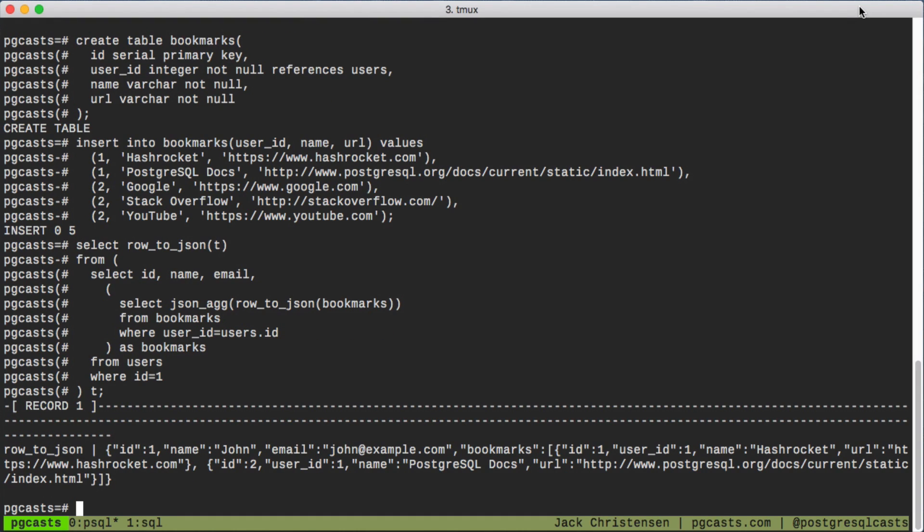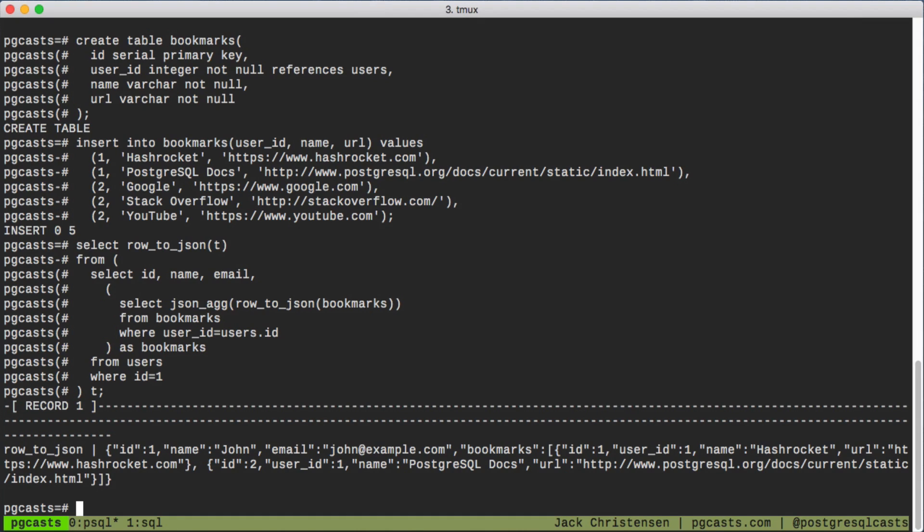If we look here, the only difference is inside the first subquery, we now have another subquery that uses the JSON_AGG function. JSON_AGG aggregates JSON objects into an array.